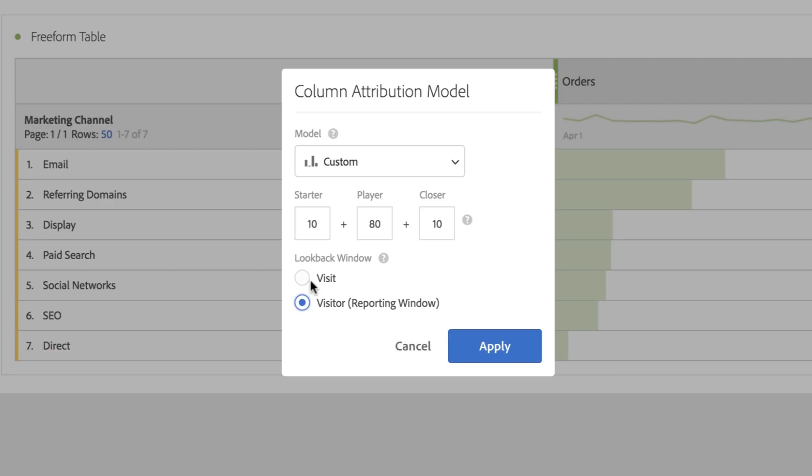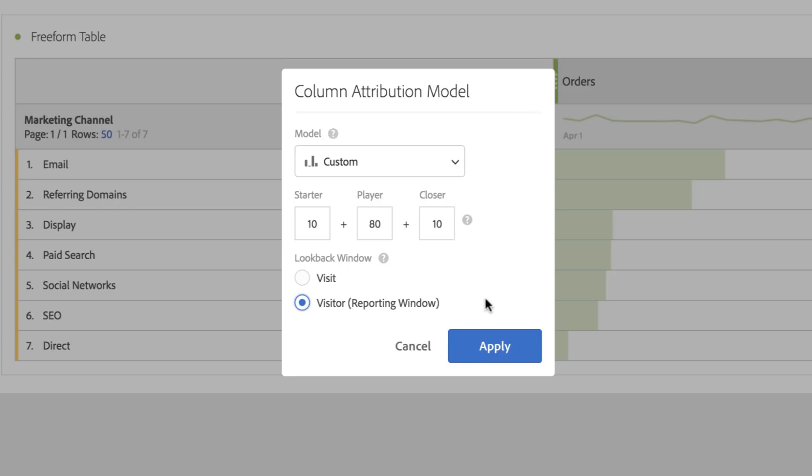We also support two lookback windows, both of which are configurable: a visit lookback window and a visitor lookback window.